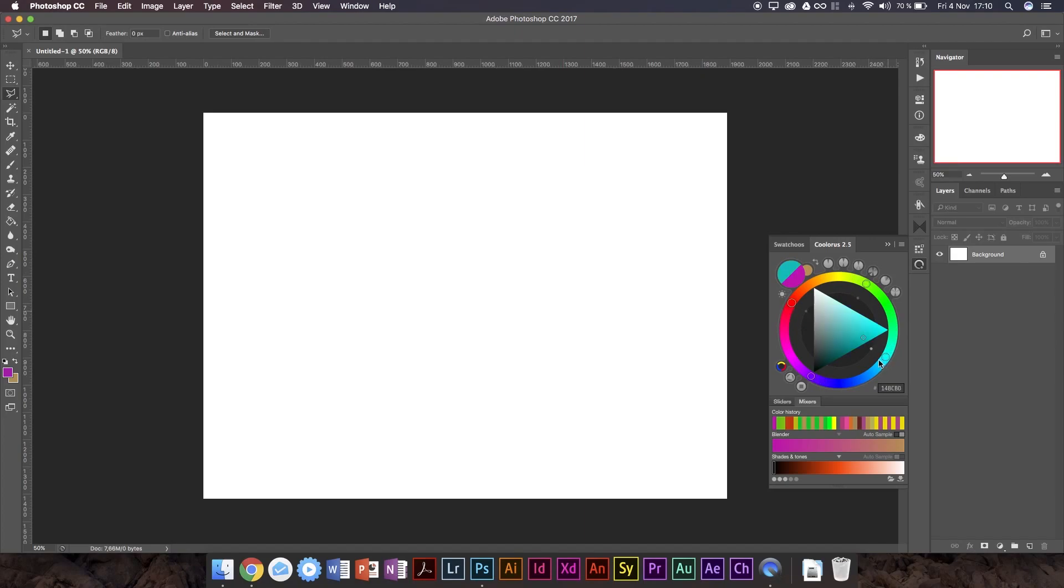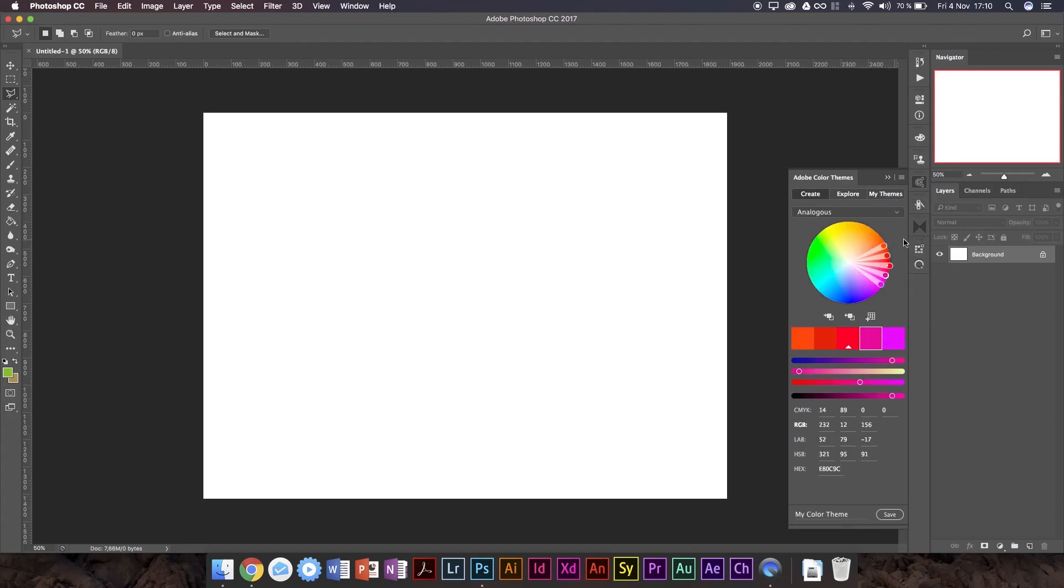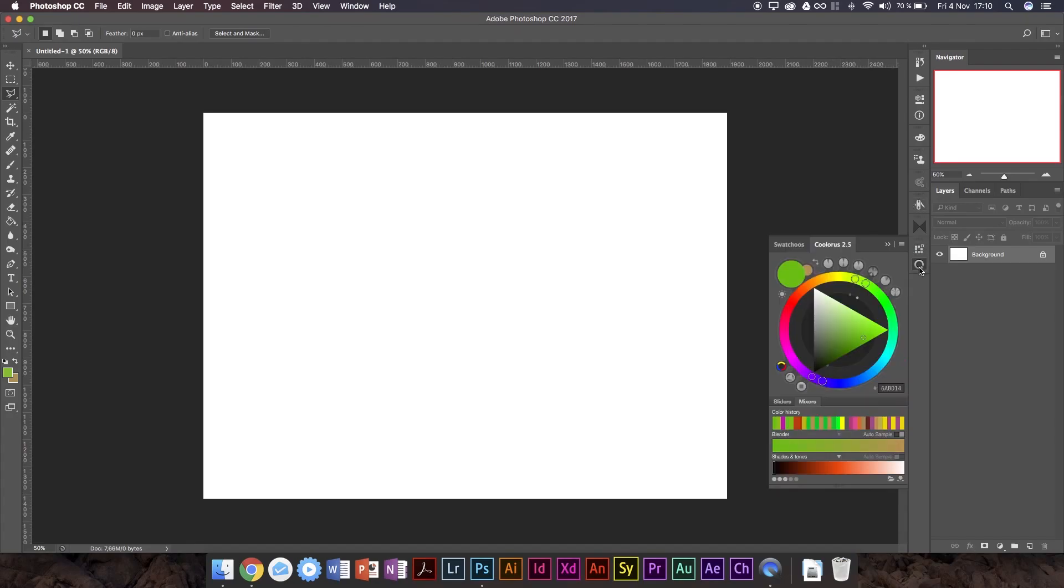We've also got tetratic scheme, which as it sounds, adds a fourth to it. This is, I believe, color themes does not actually have a tetratic. Yeah, we've got complementary, which we talked about a second ago. A little bit different.